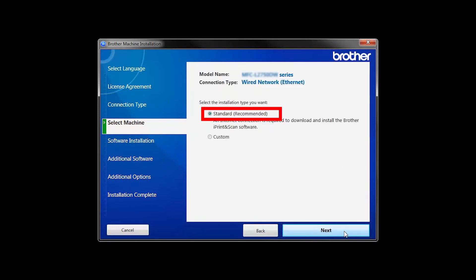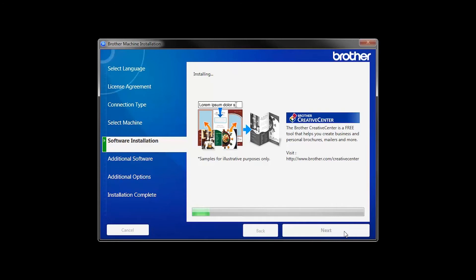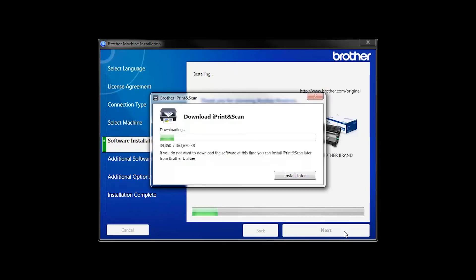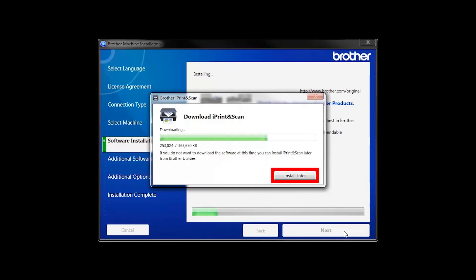Select Standard Installation and click Next. The IPrint and Scan application will automatically install. If you do not wish to install at this time, click Install Later.